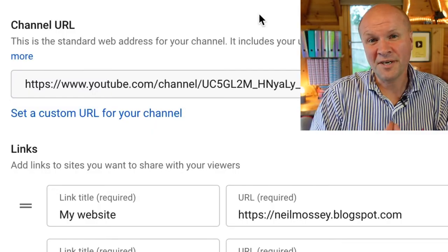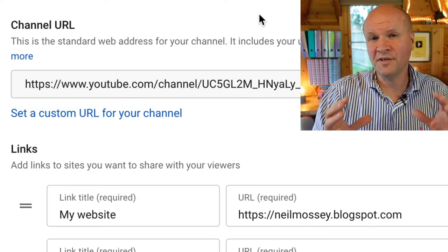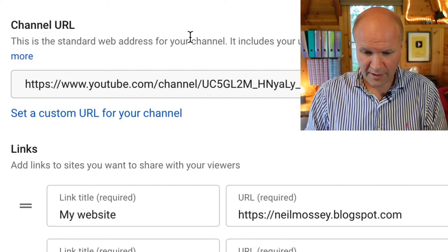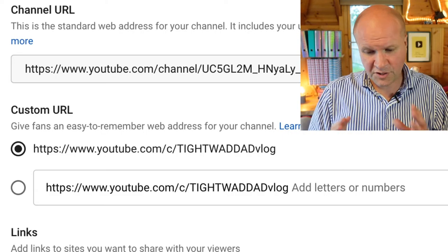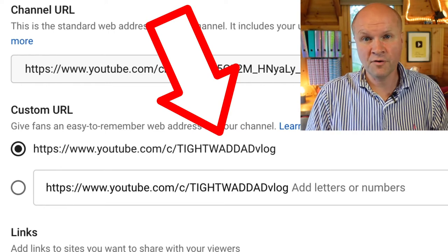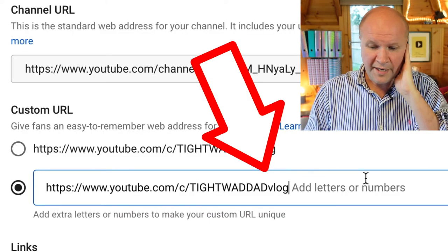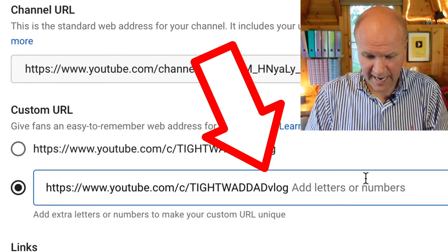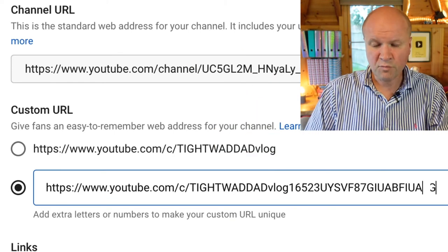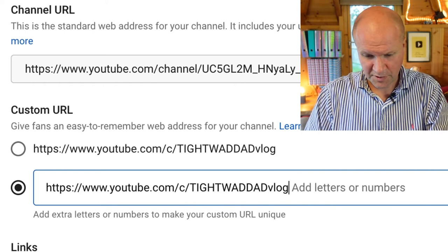Stick around because I'm going to show you some hacks so you can get exactly the custom URL that you want for your channel. If we click on 'Set a custom URL,' it gives me two options. The first option is youtube.com/tightwaddadvlog — because that's the name of the channel, it basically only offers you the name of your channel. There's a second option if I click the checkbox, where you can add letters or numbers to the end of the address, but what you can't do is change this word after youtube.com.